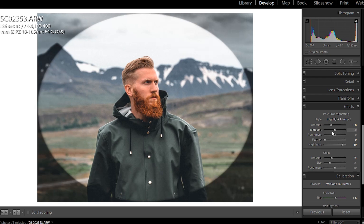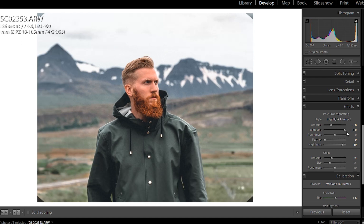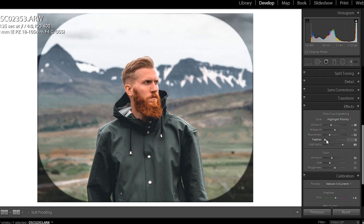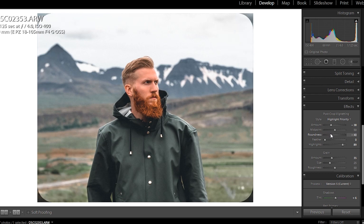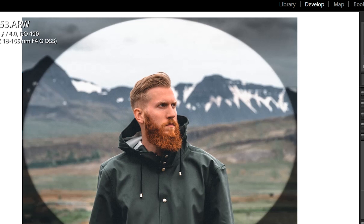To show you Roundness and Midpoint, I'll set zero feather so you can really see what's happening. The Midpoint controls where the midpoint of the vignette is — if you have it all the way to the right it's almost none, and Roundness is exactly what it says. Here it's like a square and if you move it to the right it becomes a super round circle. Double click and it goes back to the middle.